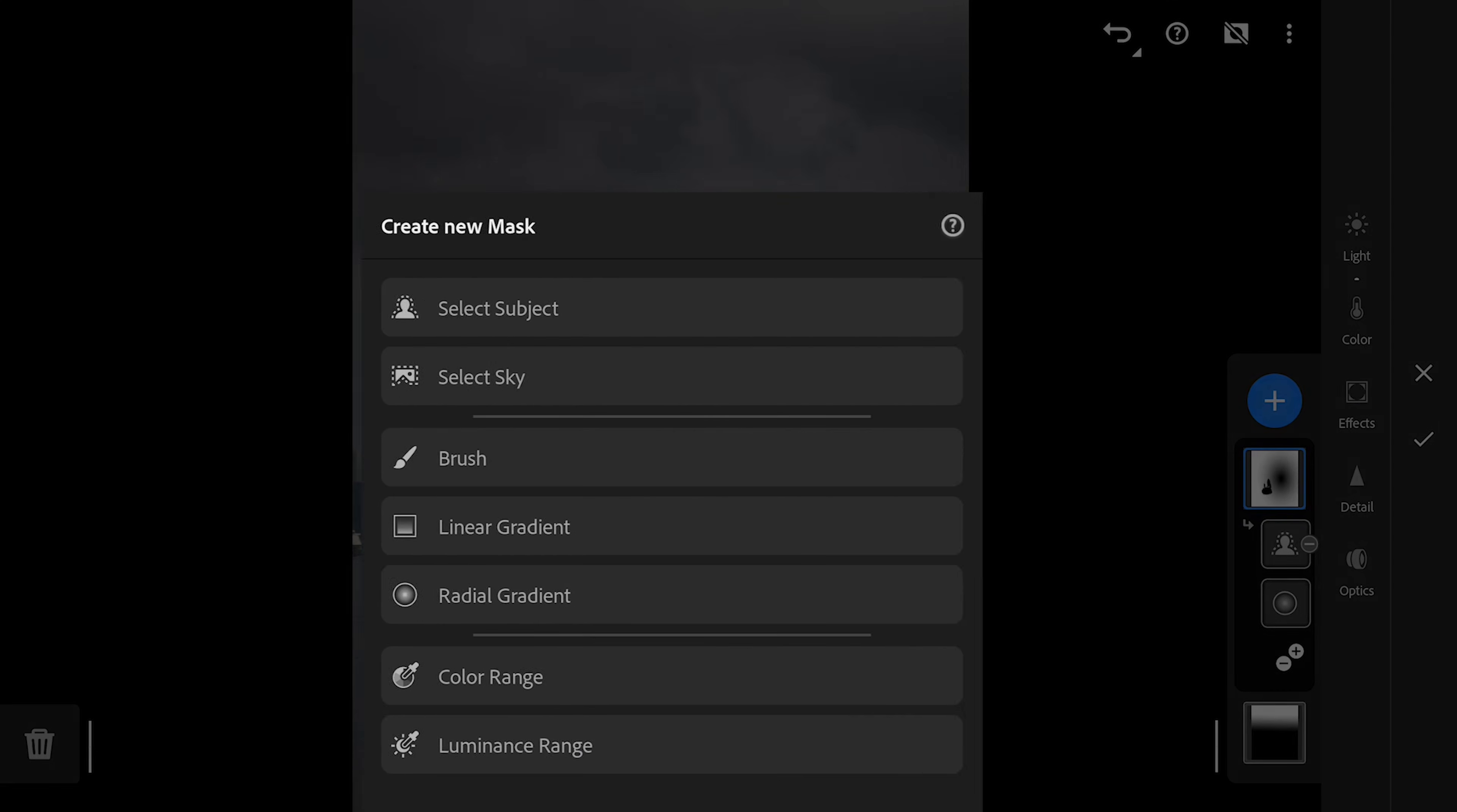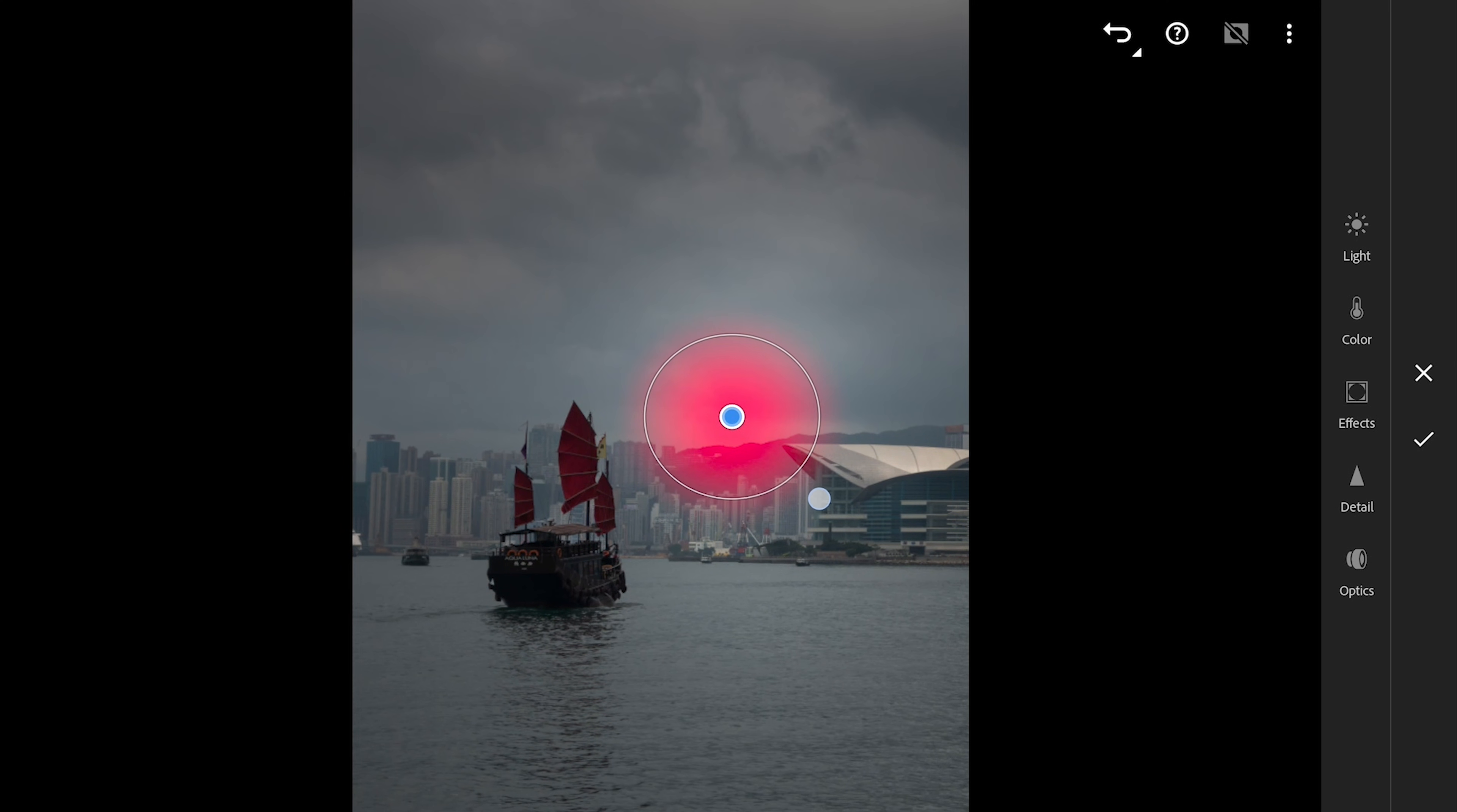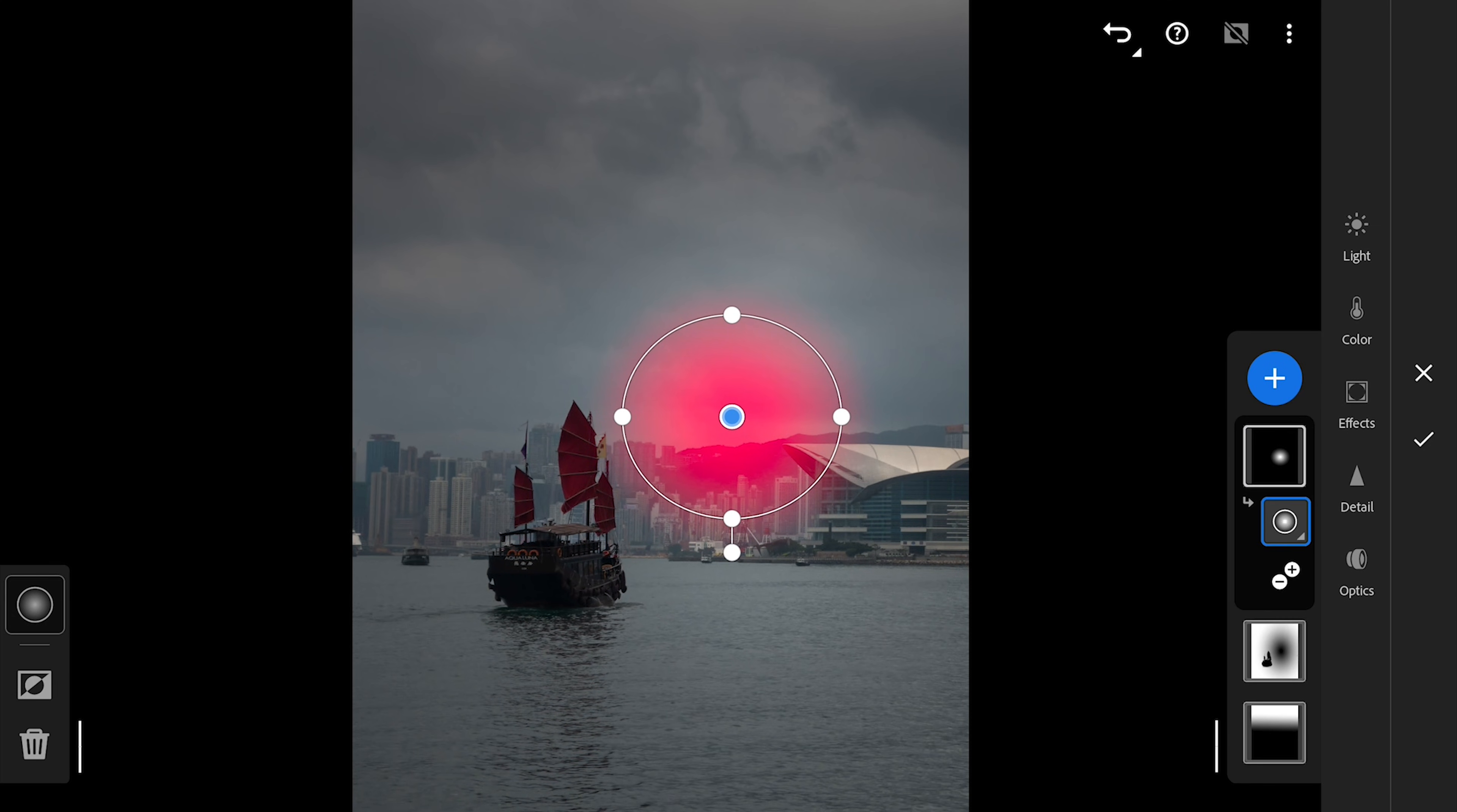Next we'll add another radial filter around the same area where the sun will be added. We'll make it a bit bigger than the size of the sun. This will be more of an ambient light coming out of the sun, so the feather will be softer.